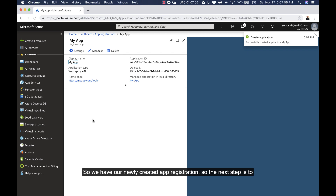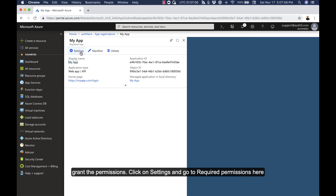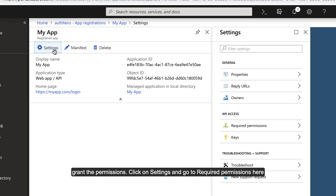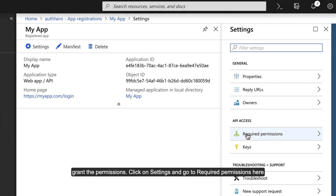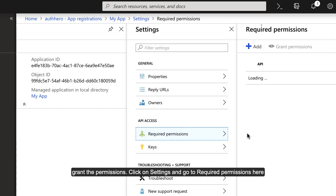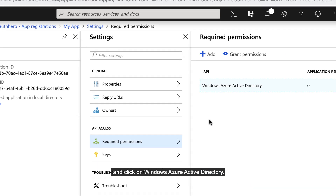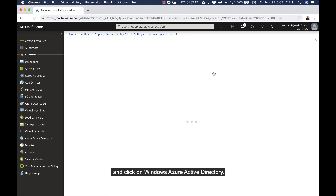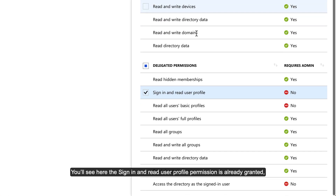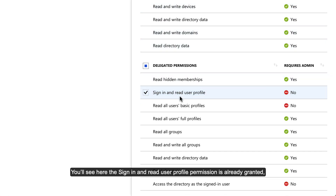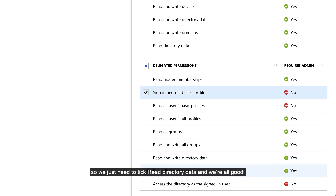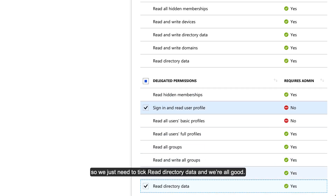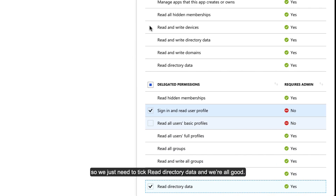The next step is to grant the permissions. Click on Settings and go to Required Permissions here and click on Windows Azure Active Directory. You'll see that the Sign In and Read User Profile permission is already granted, so we just need to tick Read Directory Data and we're all good.